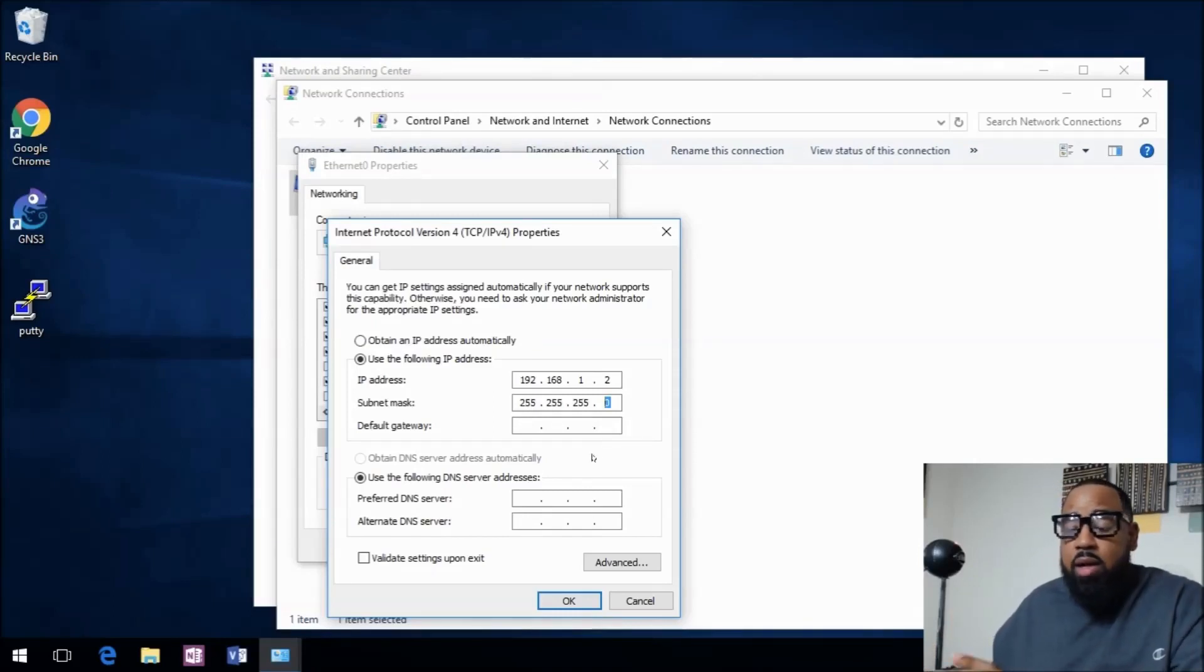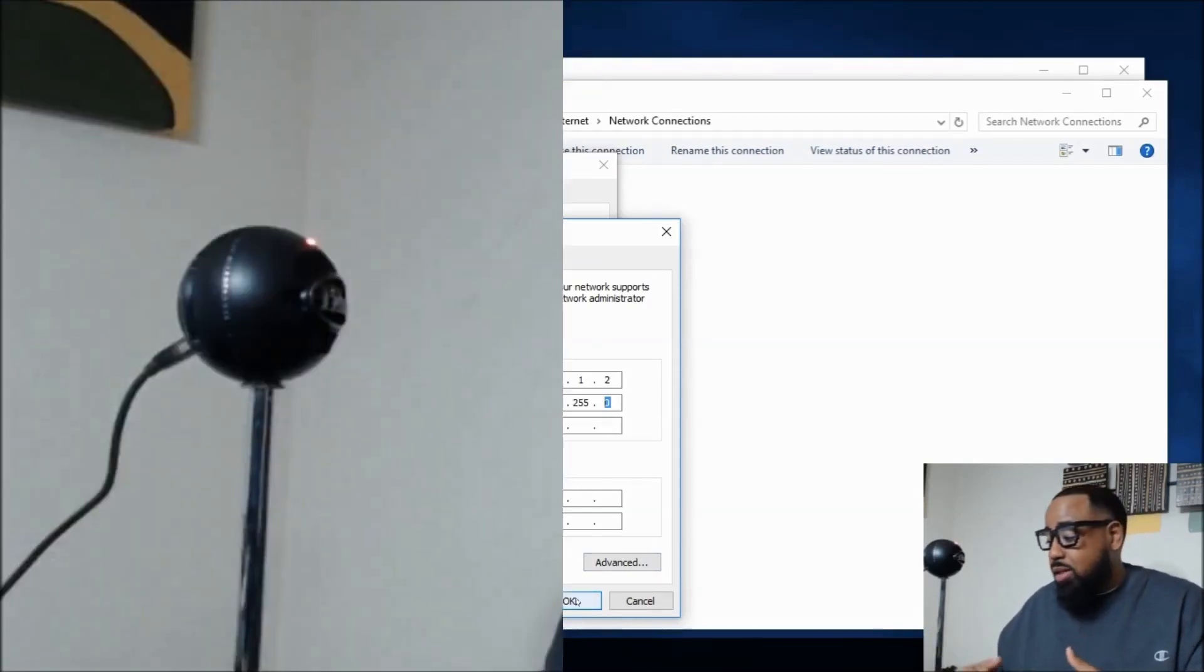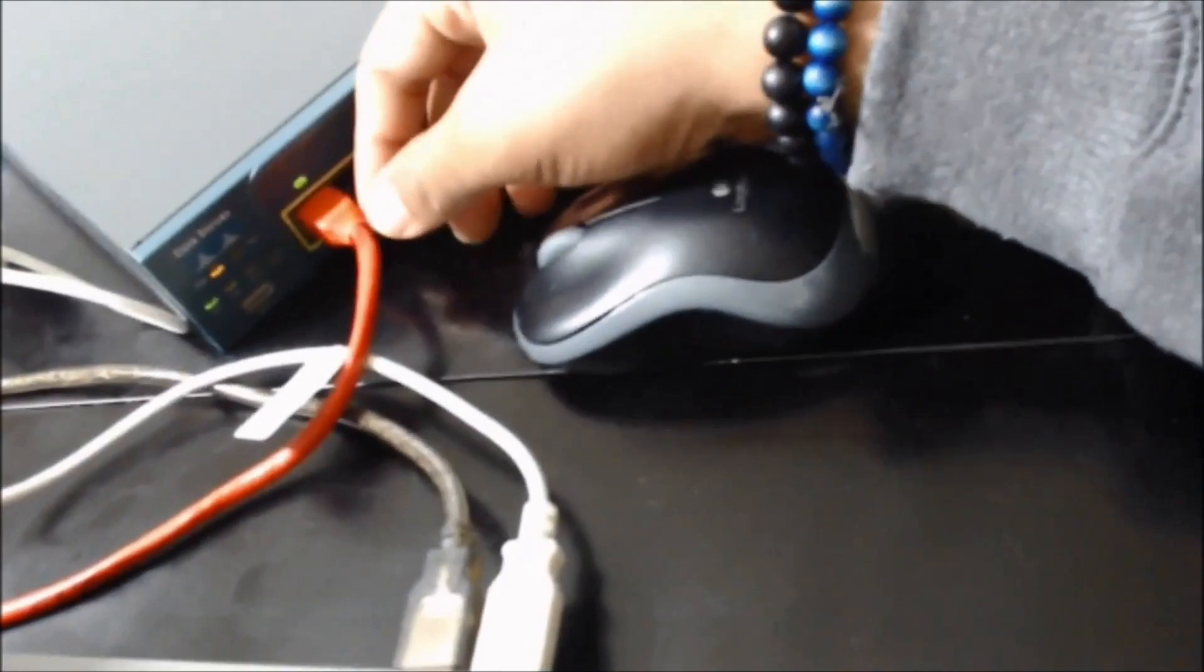That's all configured. If you don't have this configured, go ahead and configure that now on your local device, and it has to be plugged into the switch.